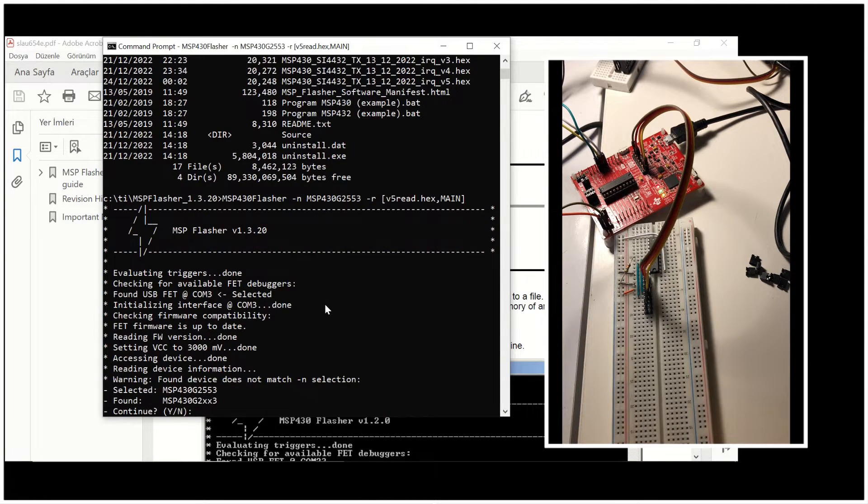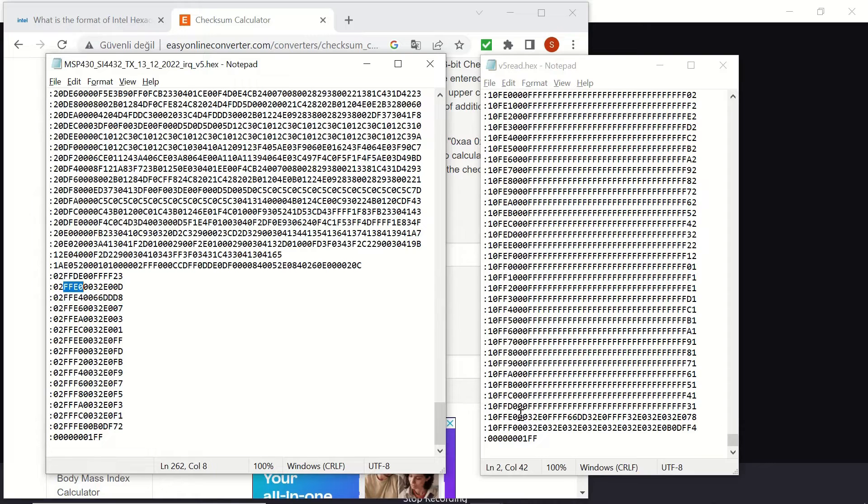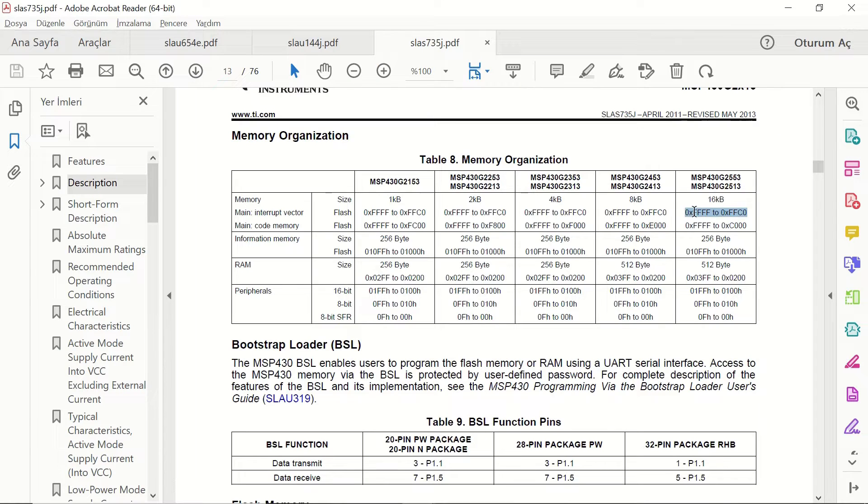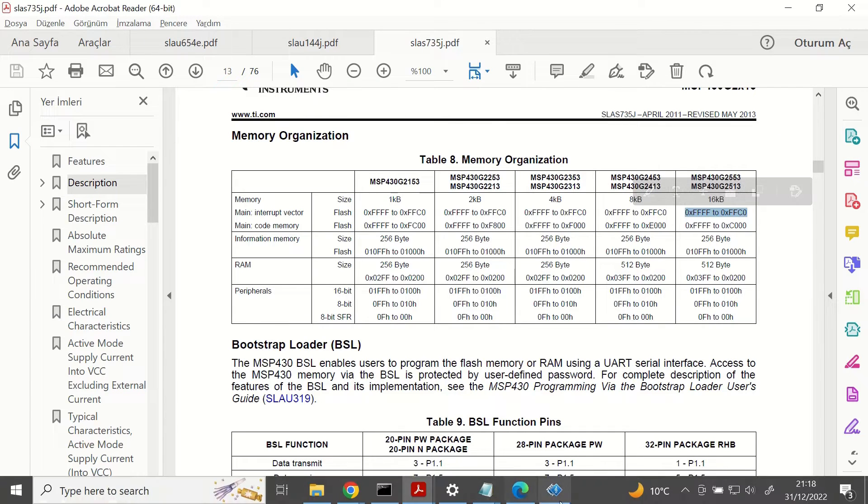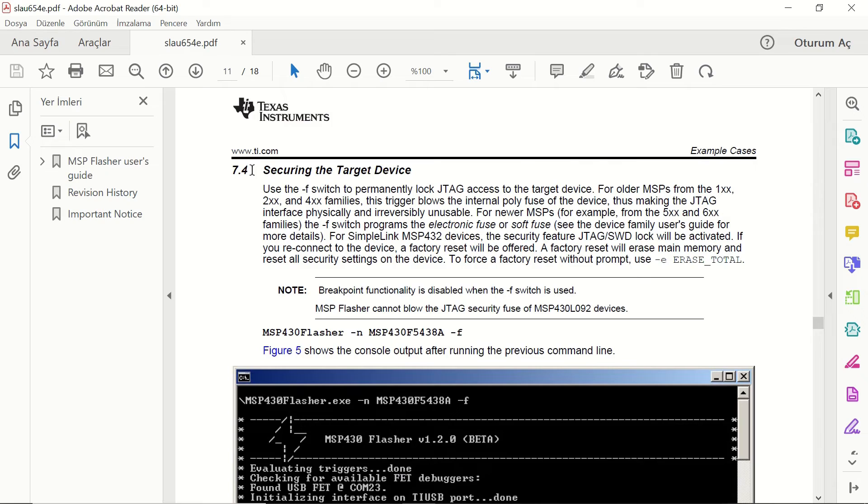Then we'll use it to flash hex files to the MCU and also read the memory sections from it. Later on, we'll compare the hex file created by the CCS and the files read from the MCU and understand the structure of the Intel hex file format. Finally, we'll see how to secure the code on the device by the utility.